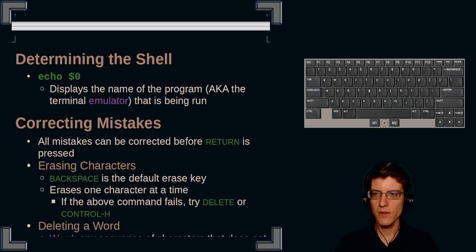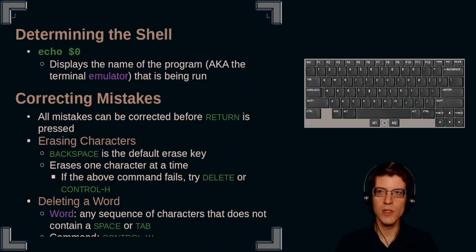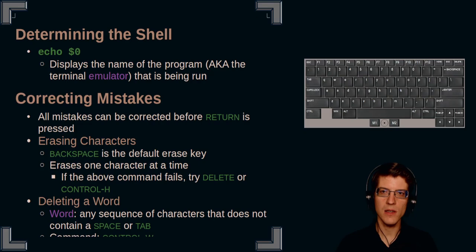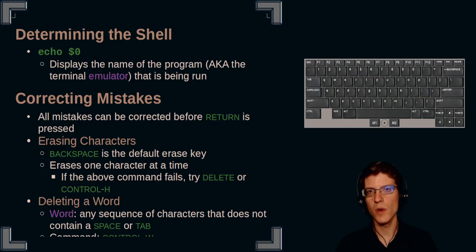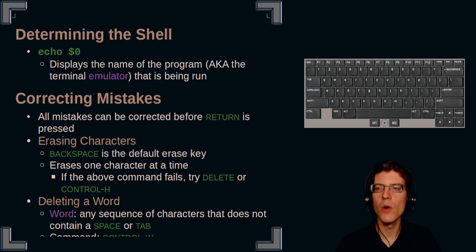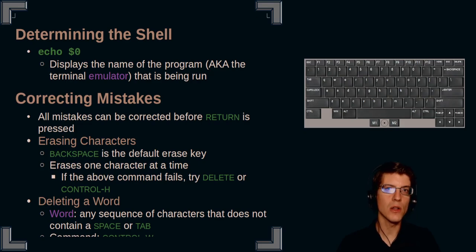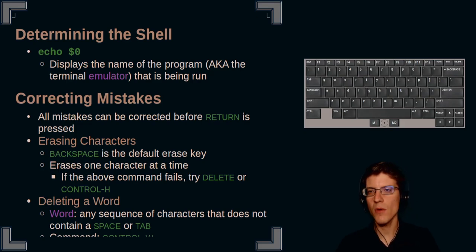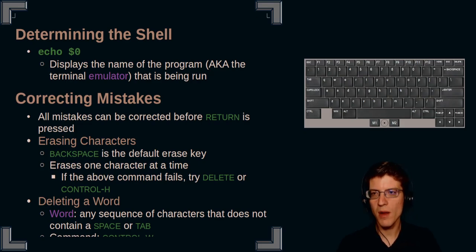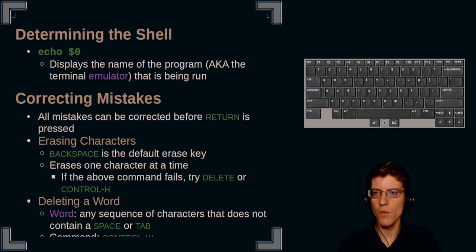First thing is that we need to determine what shell we're using before we give these commands. These will work with the bash shell, and so it's just good to know which shell we're using. In order to determine that, we use echo space dollar sign zero. This will display the name of the program, aka the terminal emulator that is being run.